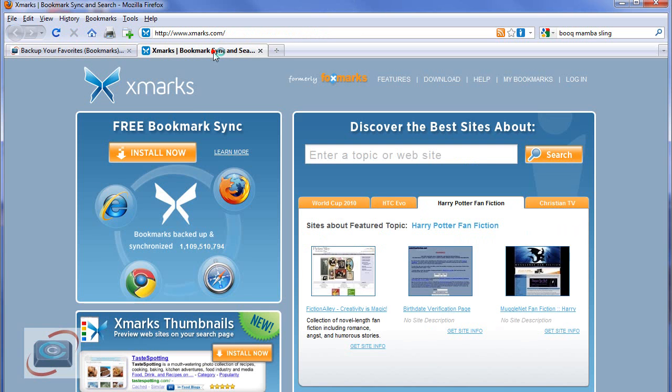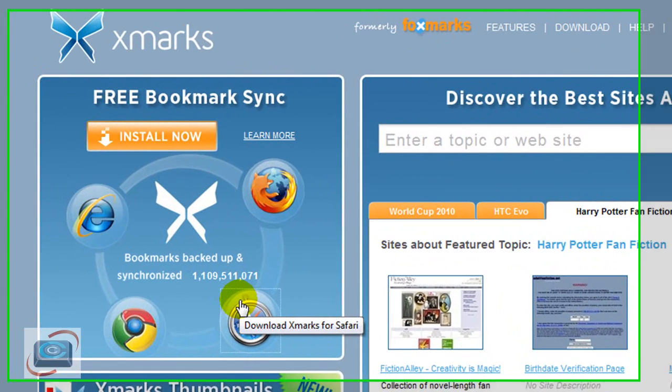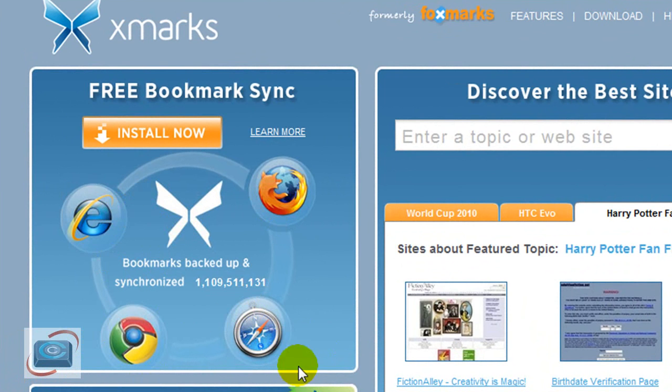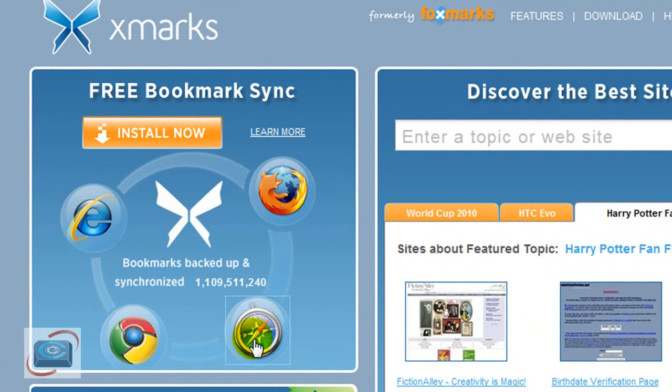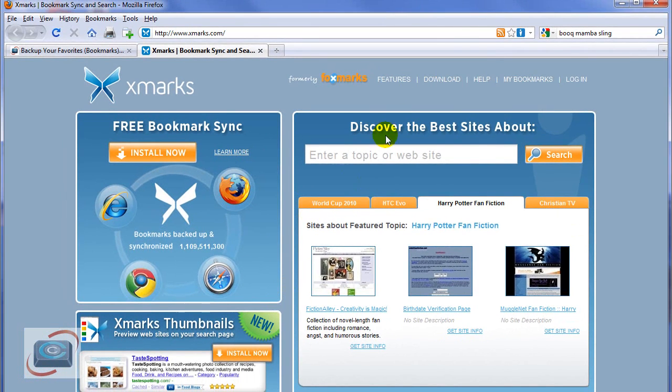The one I want to highlight today is called Xmarks. It used to be a Firefox-only plugin that used to back up your bookmarks to the web, and then you could synchronize them between multiple computers. However, now you can use this same tool to back up and synchronize your bookmarks or your favorites between all of the major browsers, including Google Chrome and Safari on the Mac. So I'm going to show you how to use it.